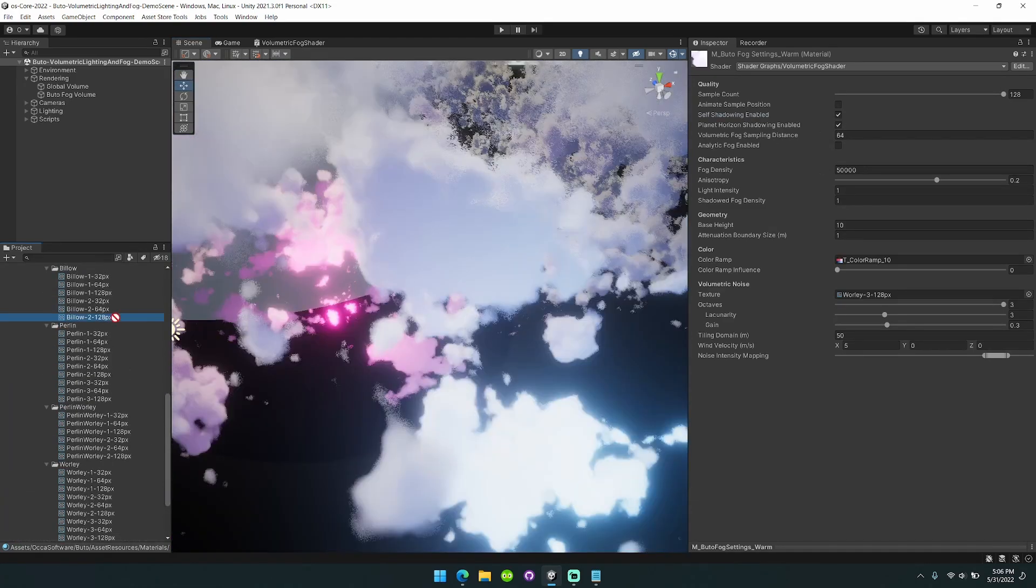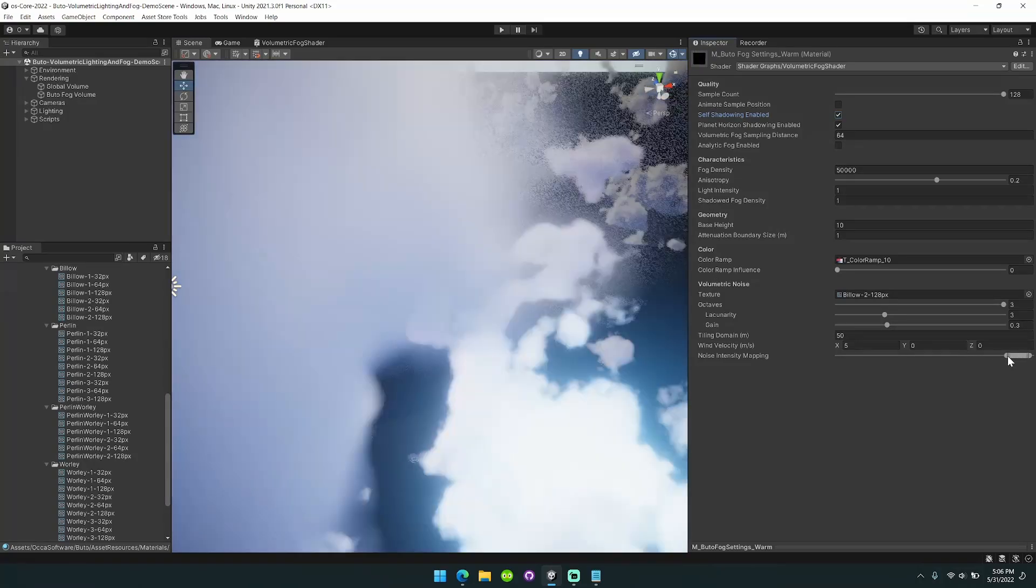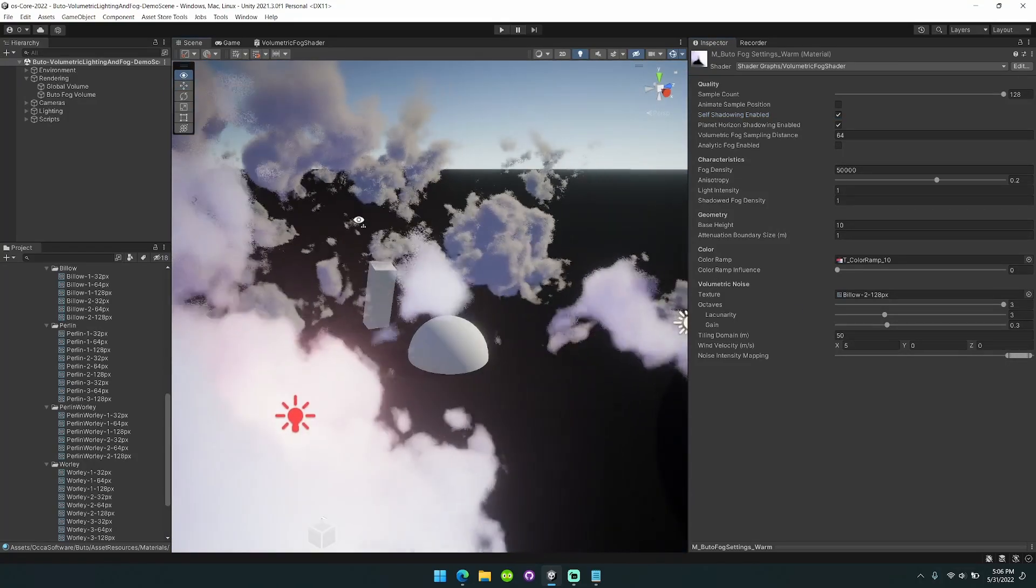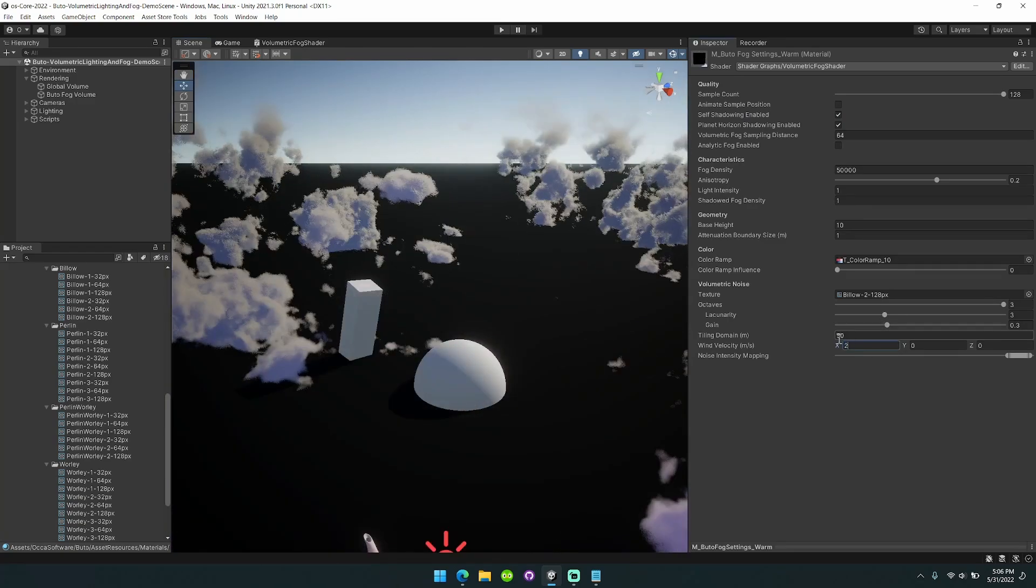I'll switch back to the billow noise for now. You can see this option really lets you customize and tweak the amount of fog that you have in your scene.